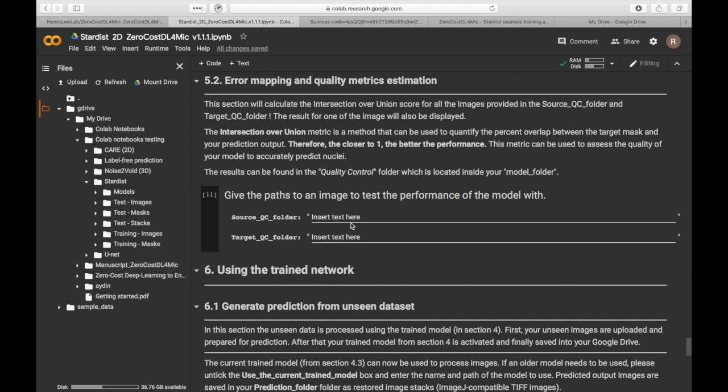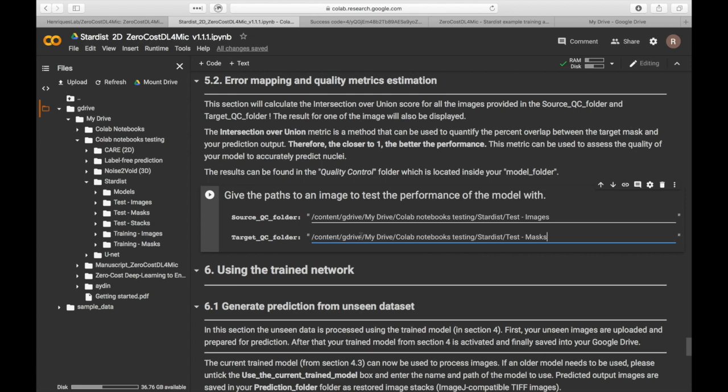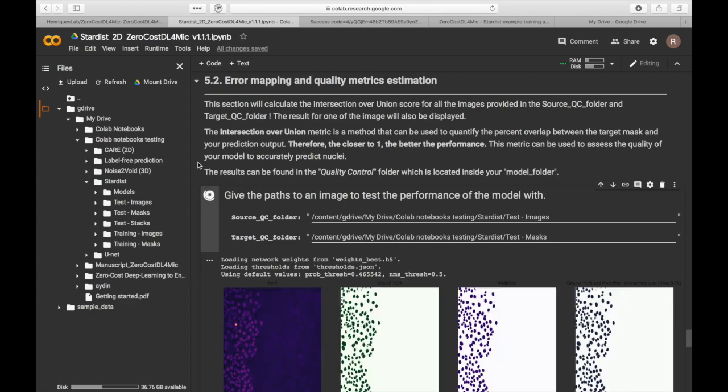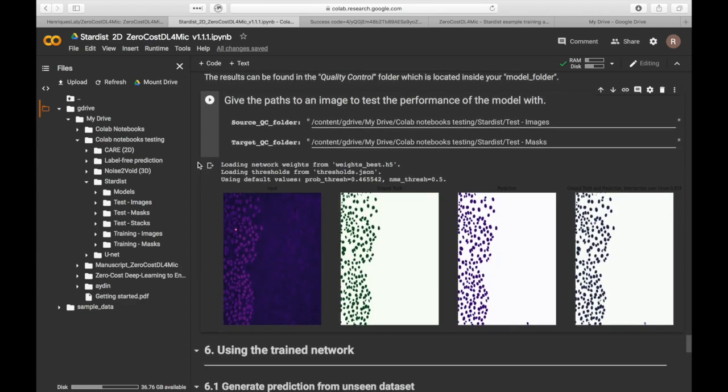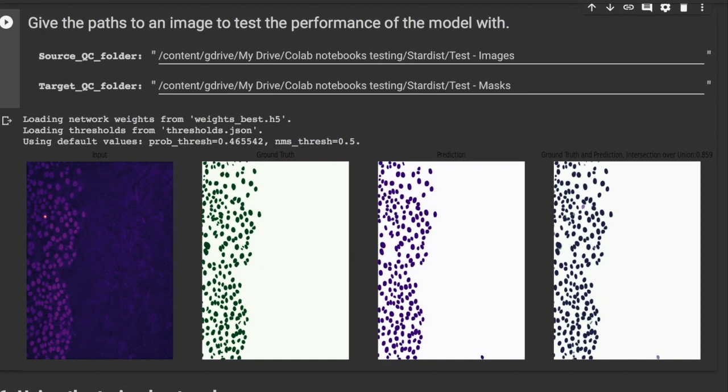The next step is to compare the model prediction to the ground truth target from the test dataset. The notebook provides a quantitative assessment of the model performance using common metrics such as structural similarity or intersection over union. Different networks use different metrics.